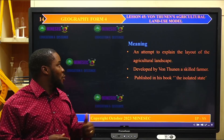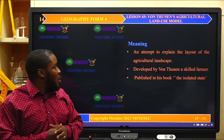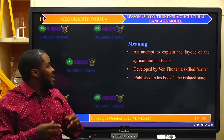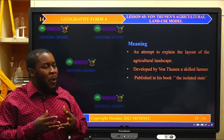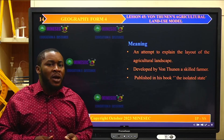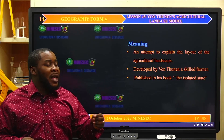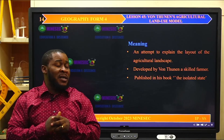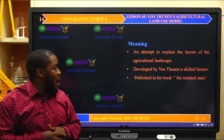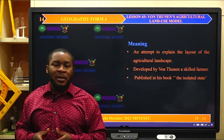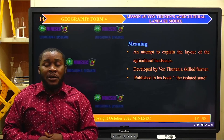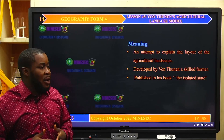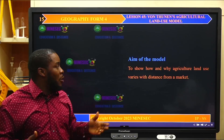Von Thünen's model of land use was an attempt to explain the layout of the agricultural landscape. Von Thünen was a German agronomist and agriculturalist who developed this model to explain the layout of agricultural landscape as you move from the city center to the interior. He developed this model as a skilled farmer, published in his book entitled The Isolated State, in which he tried to explain the layout and patterns of agriculture from the city center or market to the interior.